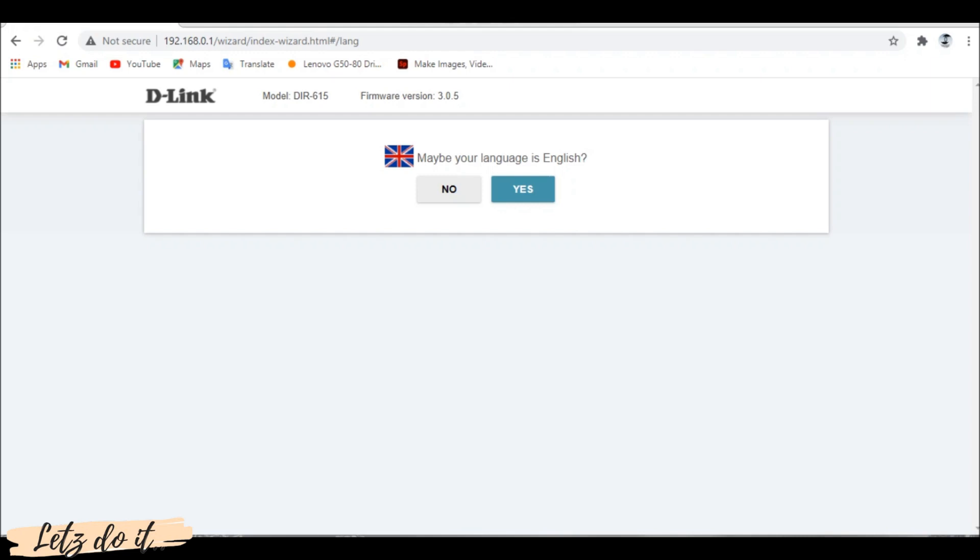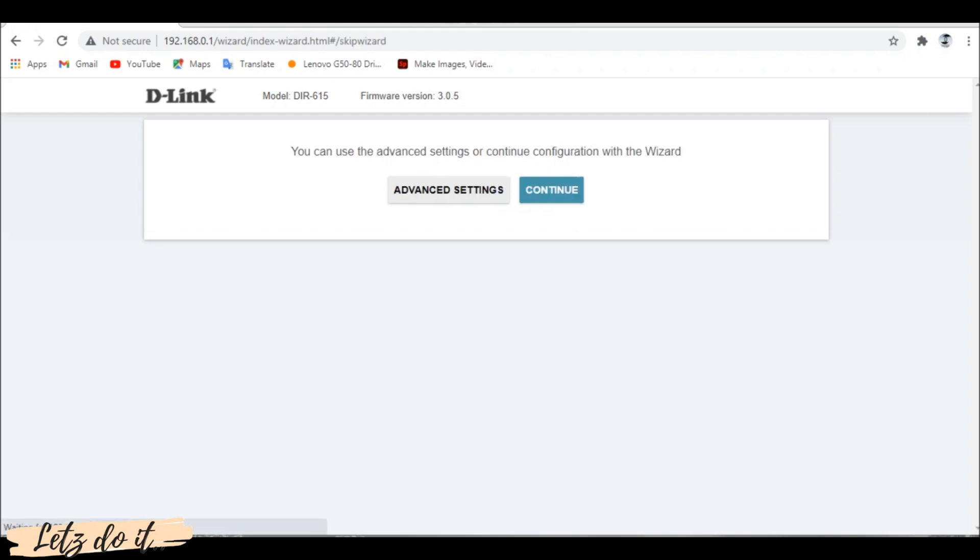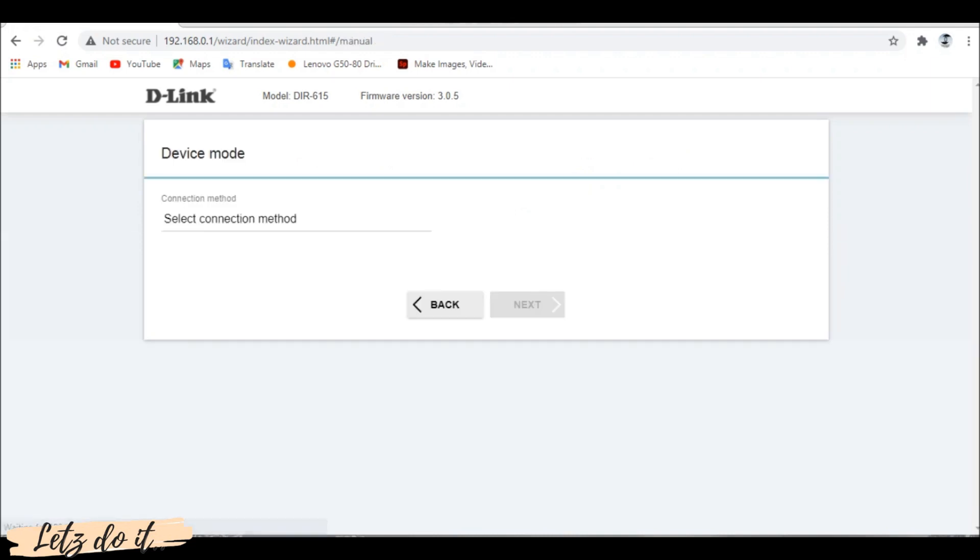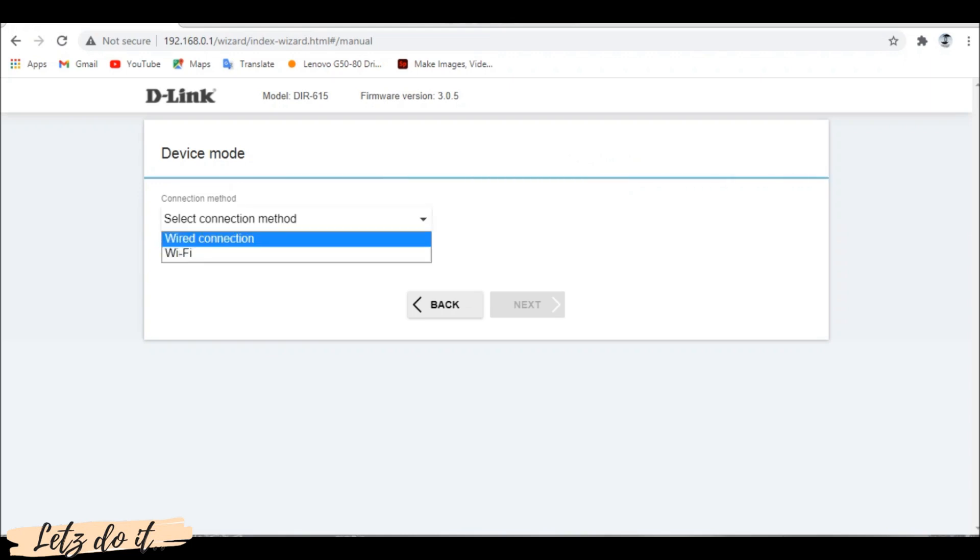Confirm your language. If you are an expert in network settings choose advanced settings or simply click on continue button. Here you have to define the connection mode: wired or wireless. Choose wired connection and click next.